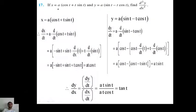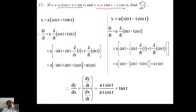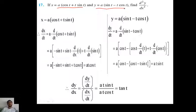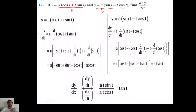Question number 17: x equals a(cos t + t·sin t) and y equals a(sin t - t·cos t). This is a parametric form. You have to find d²y/dx². The procedure is: first find dx/dt from x, find dy/dt from y, then dy/dx equals dy/dt divided by dx/dt. For d²y/dx², we differentiate dy/dx with respect to x.